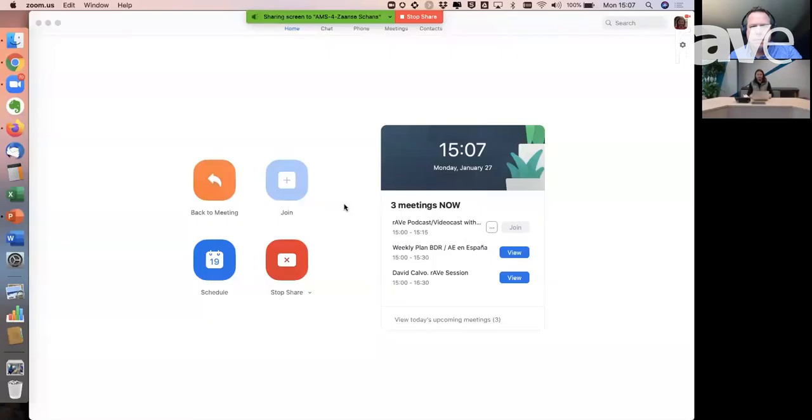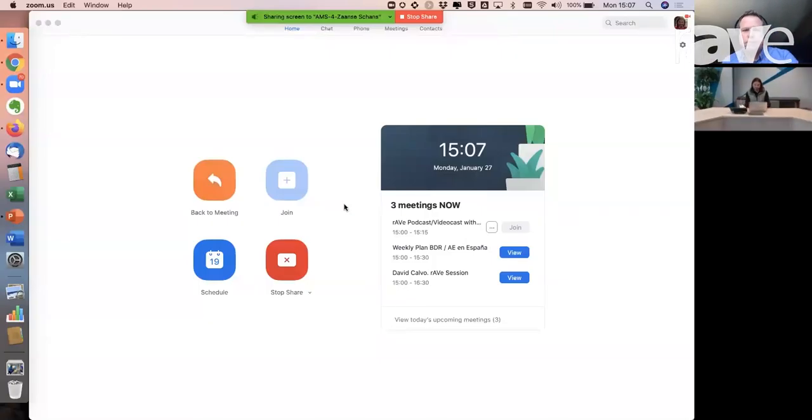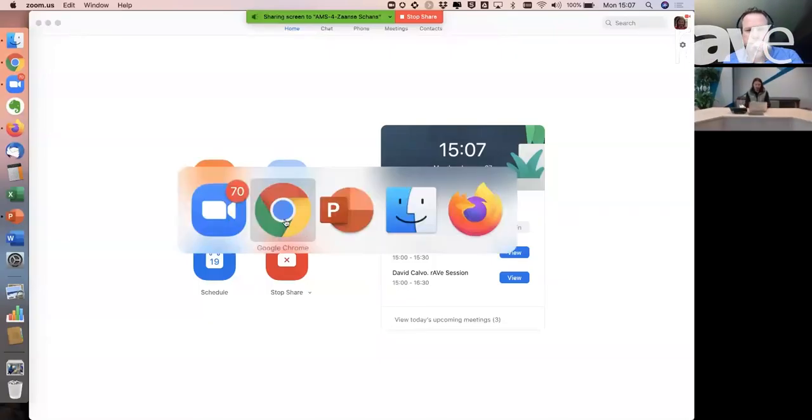I think probably the easiest way to see what that is, is actually doing a quick demo. The power of Zoom is that we can just share my screen wirelessly — no need to have any cable. And there you go, I'm sharing my screen connected to Zoom Rooms. That's one of our features: wireless proximity sharing.